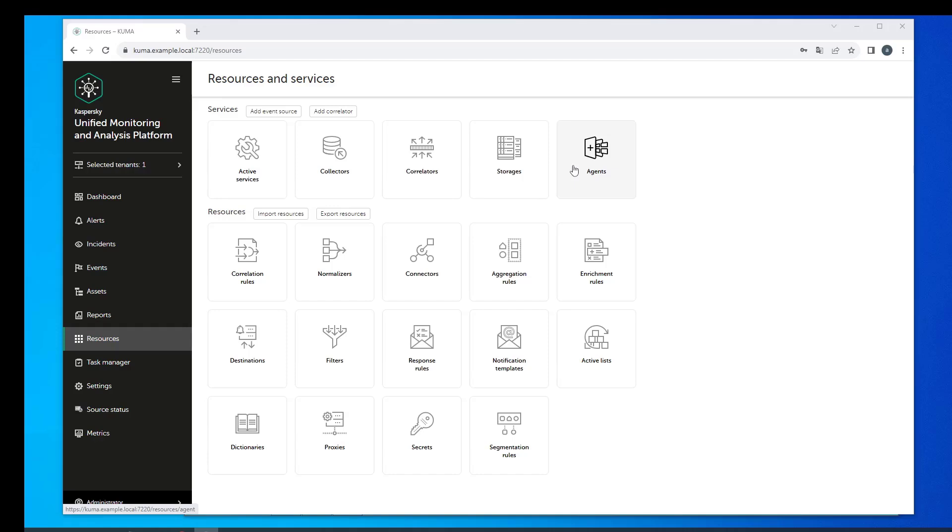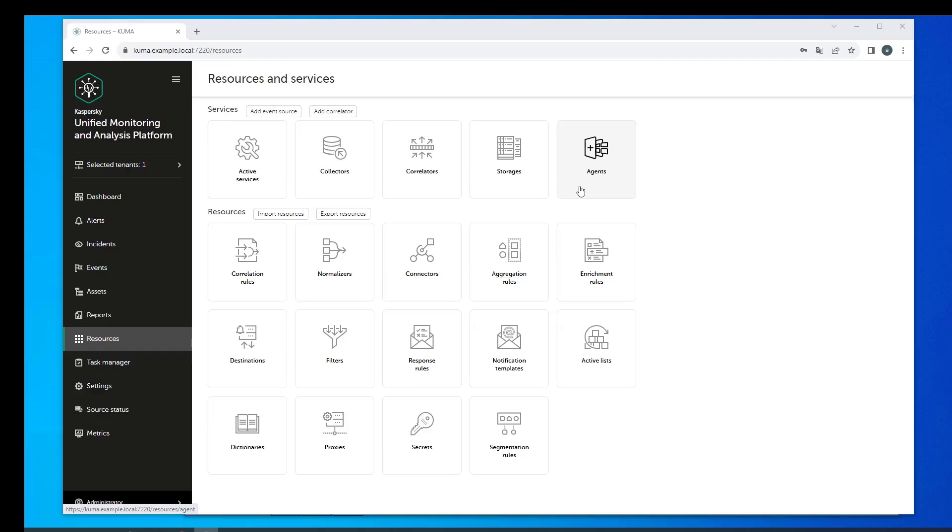The agent is installed on a Windows server or workstation. A list of supported operating systems is presented in the documentation. To access events, the agent uses standard operating system tools to read logs and forward events to the collector unprocessed.